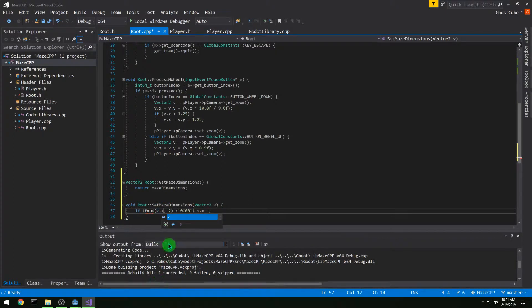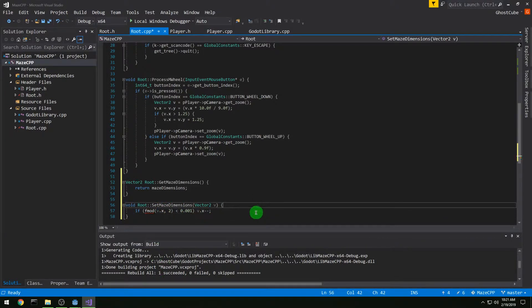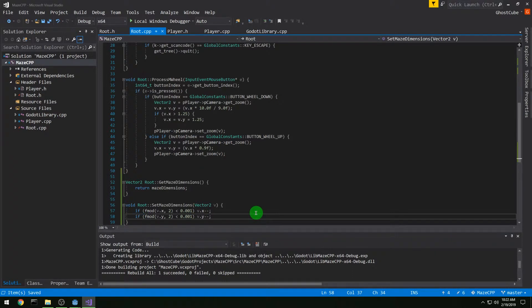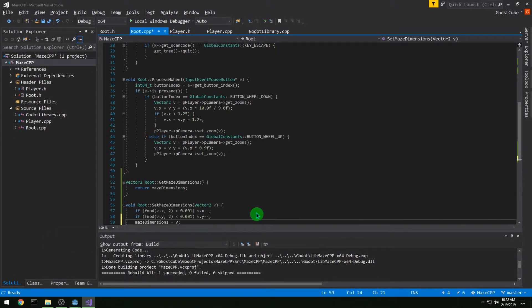That check is actually fmod(v.x, 2). Then we're going to do the same for v.y. This is to make sure that our number is always going to be odd, because our algorithm is going to rely on it. After we've done the fmods, we do maze_dimensions = v. And that's it for our setter.